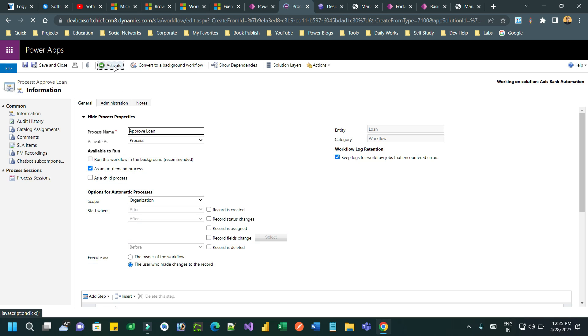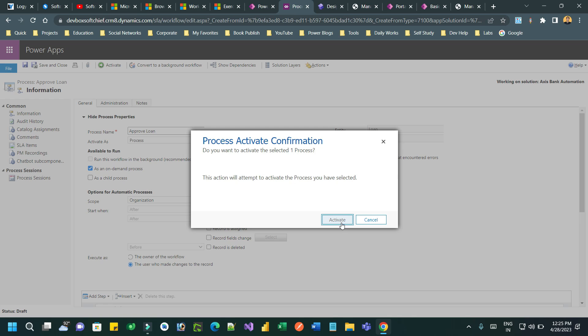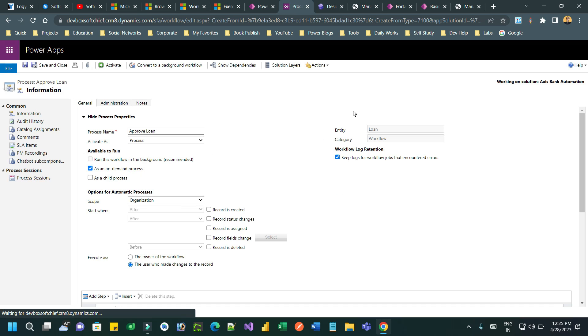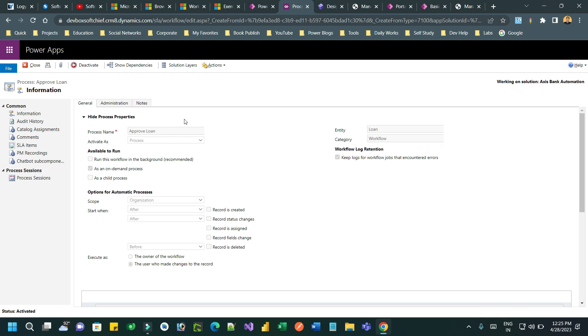Click on Activate. This is a real-time workflow designed to run on demand. Once the workflow is configured, you have to go to the portal management app.